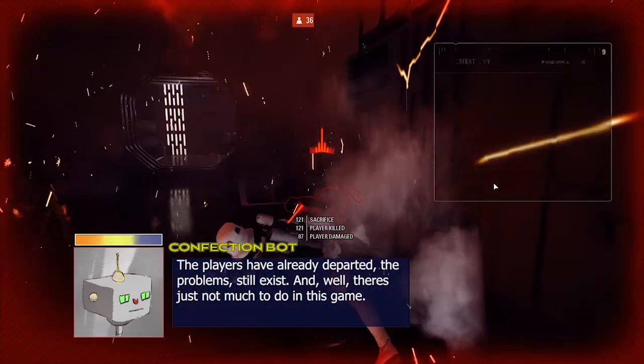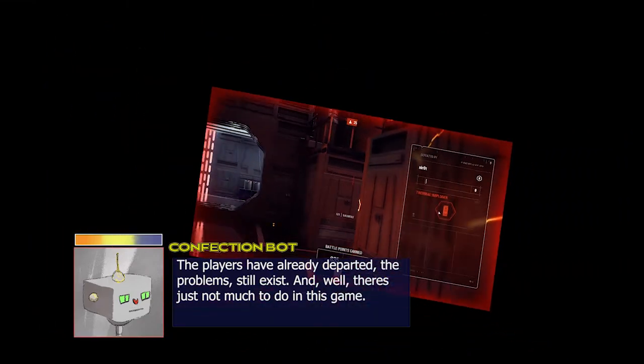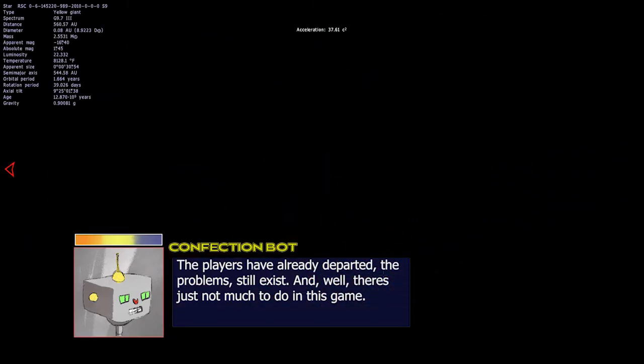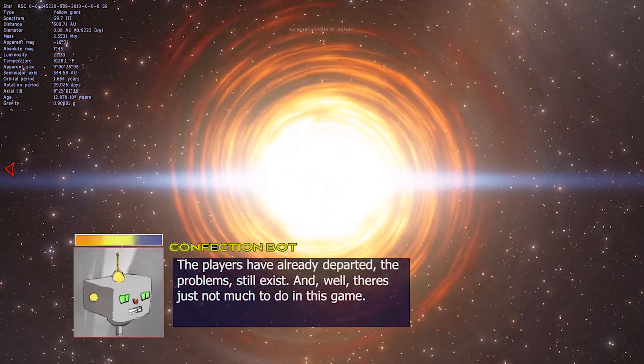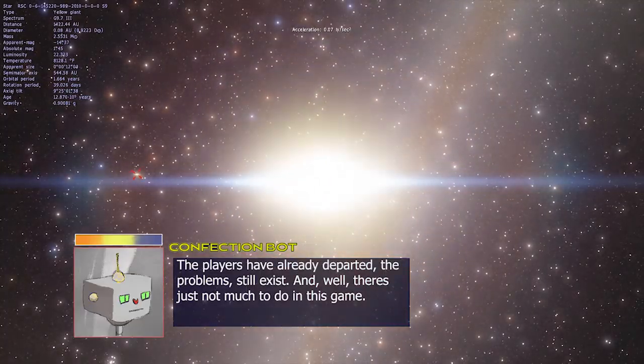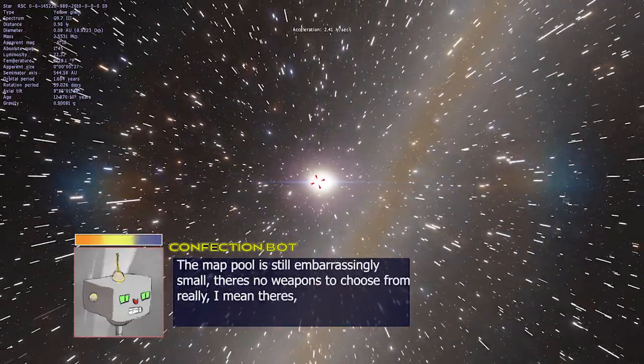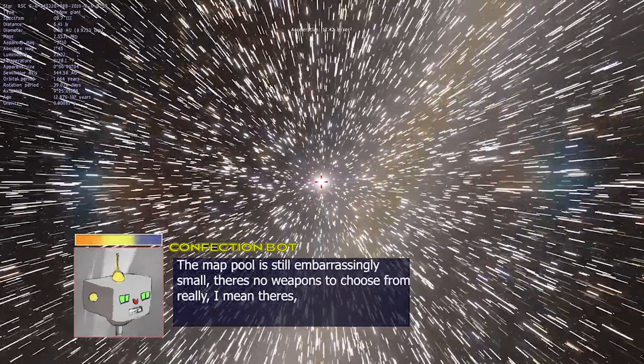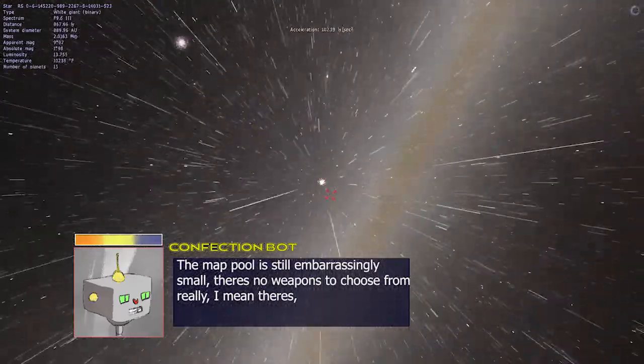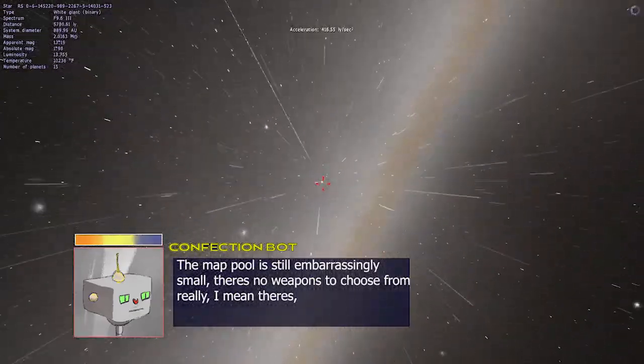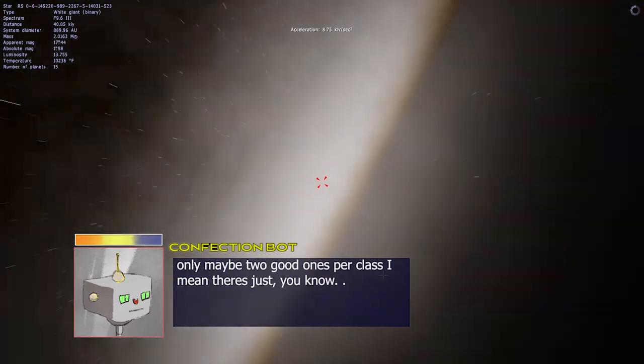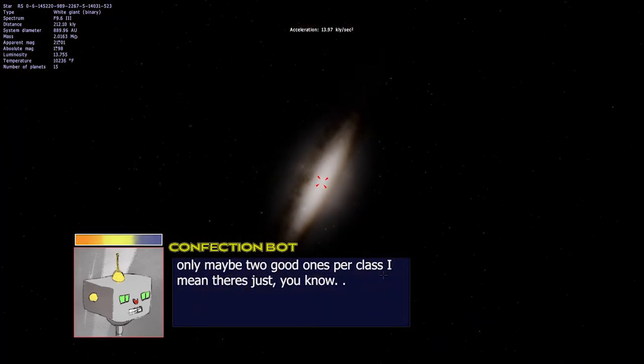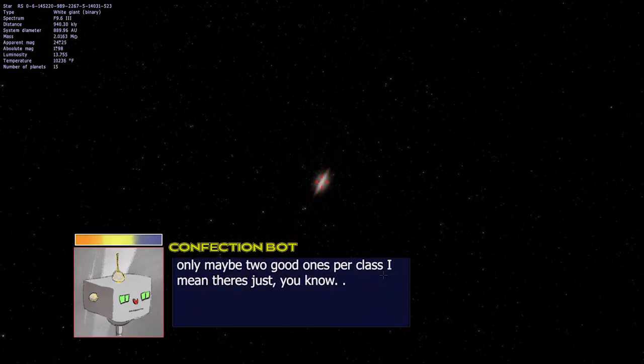The players have already departed, the problems still exist, and, well, there's just not much to do in this game. The map pool is still embarrassingly small. There's no weapons to choose from, really. I mean, there's only maybe two good ones per class.